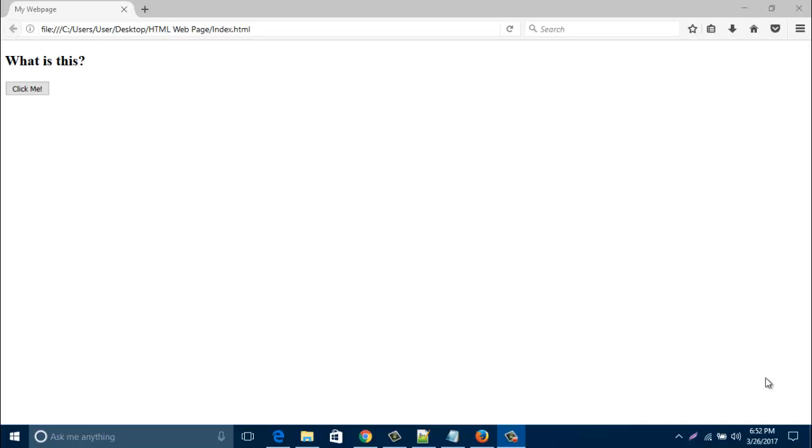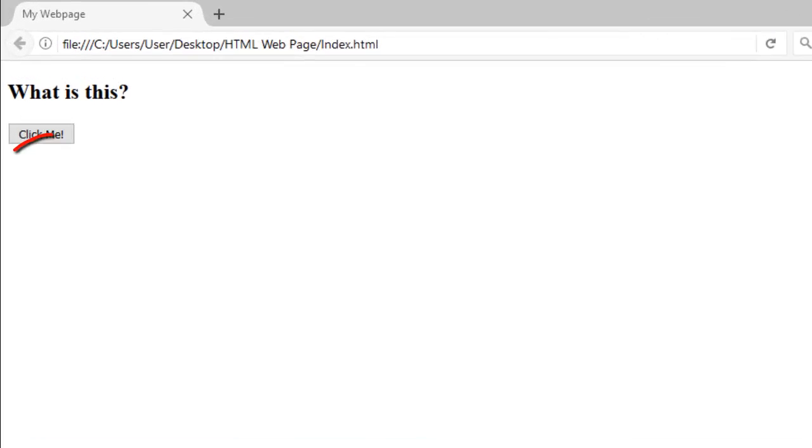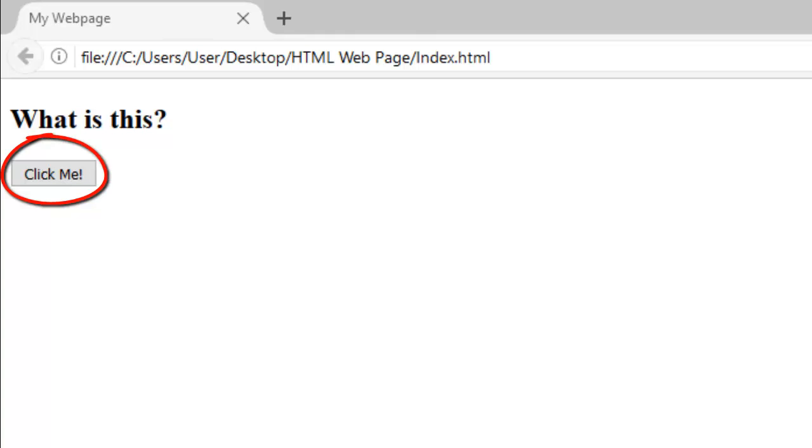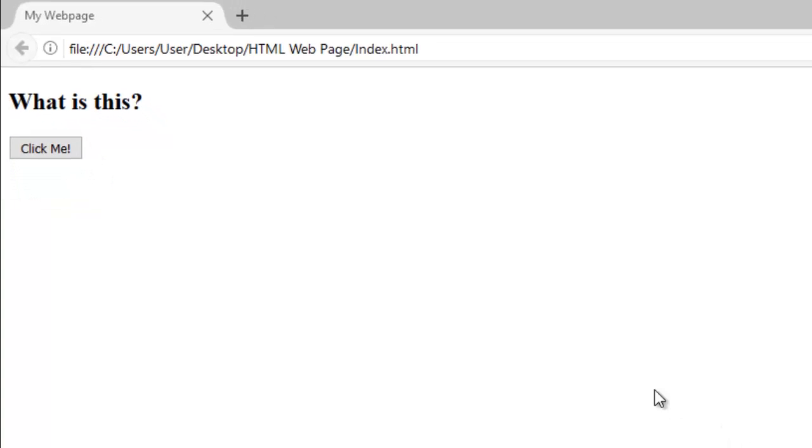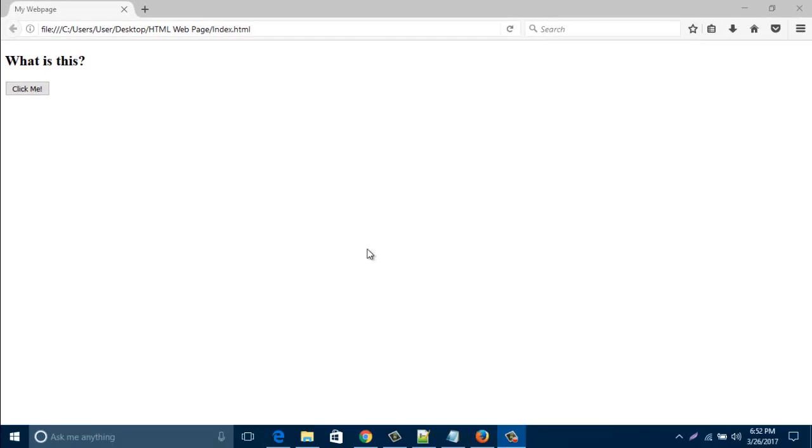Hello everyone, in this new video I'd like to show you how to create this kind of button and when you click on this button, an alert message appears.